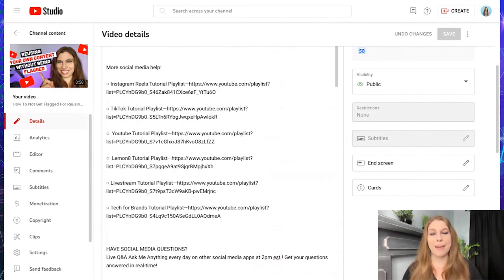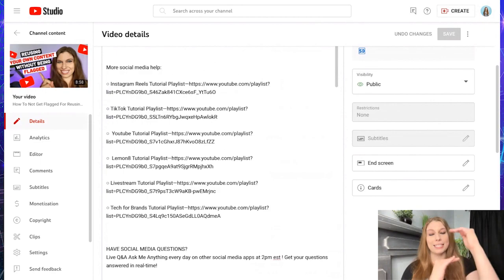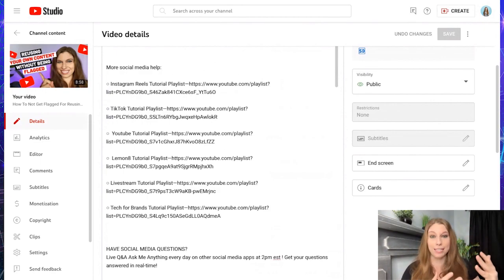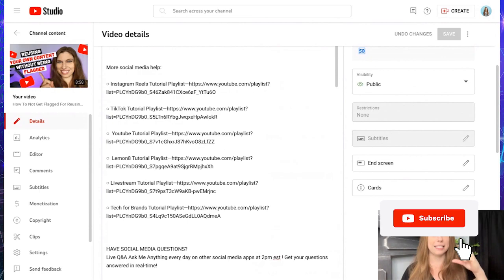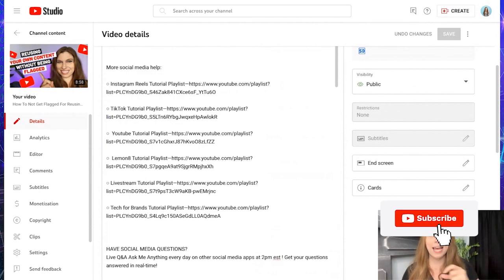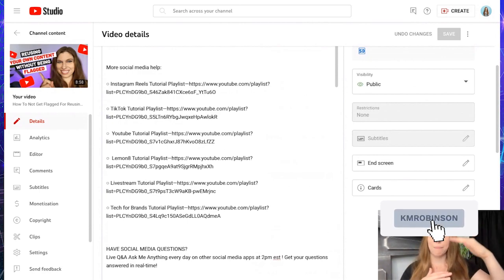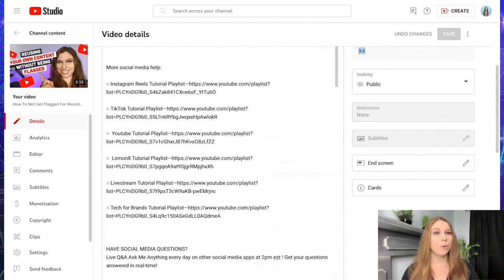And so that just saves you a bunch of time and effort if you have consistent things, again, with your links, your social media links, your affiliate links, any disclaimers you have to add. It doesn't have to be long like mine. It can be short. It can be just a little bit of information, whatever works best for you.